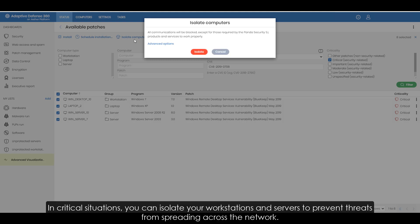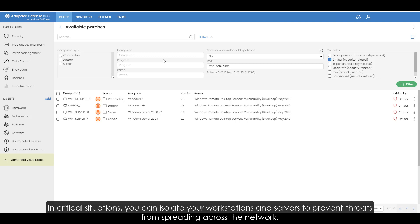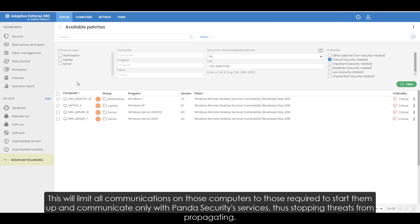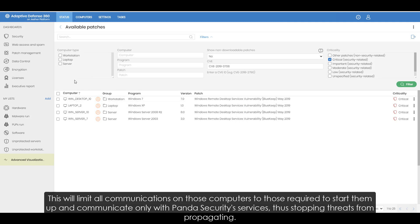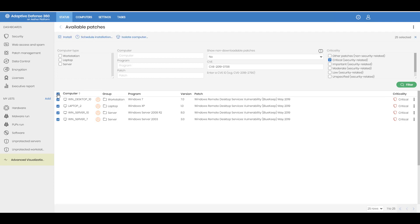In critical situations you can isolate your workstations and servers to prevent threats from spreading across the network. This will limit all communications on those computers to those required to start them up and communicate only with Panda security services, thus stopping threats from propagating.